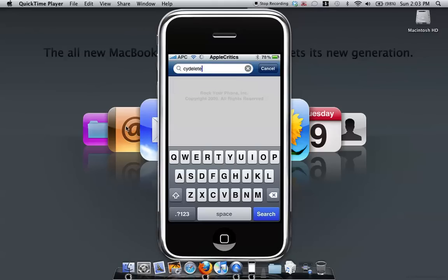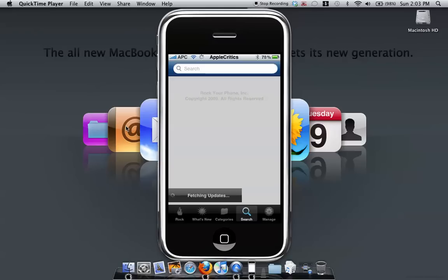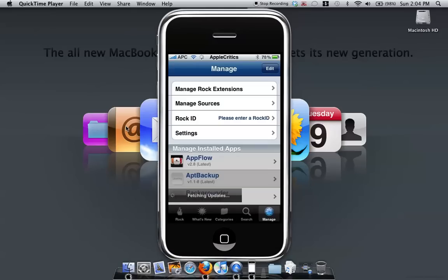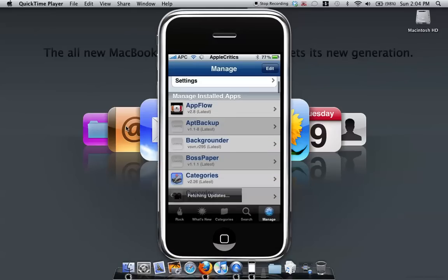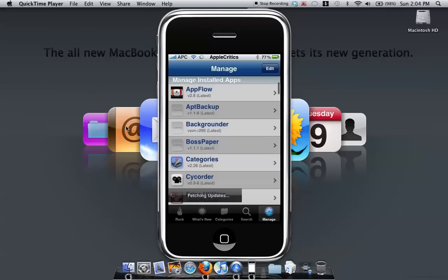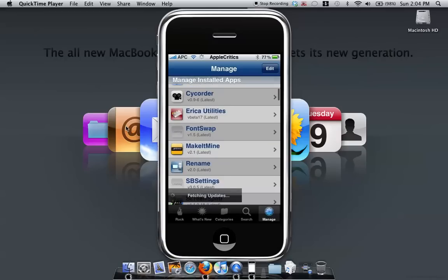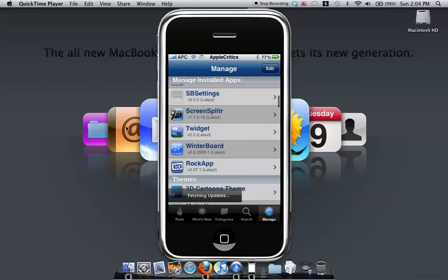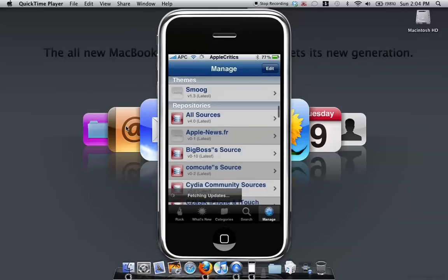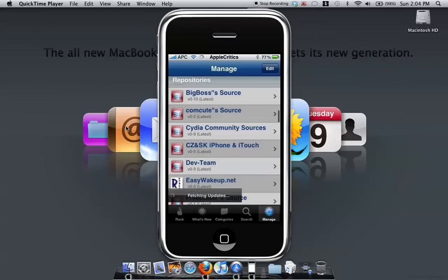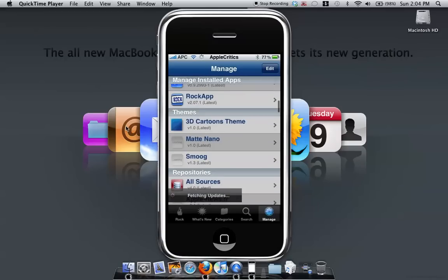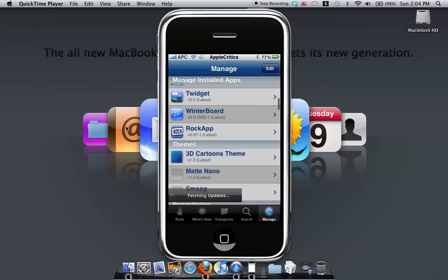And as you can see in Manage, you can manage your apps that you installed, and also you can manage your themes and also your repositories and all the apps that you have, which is really cool.